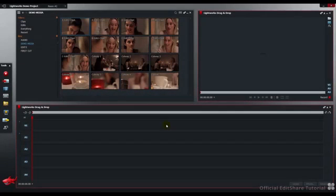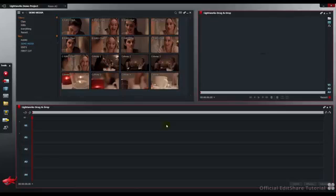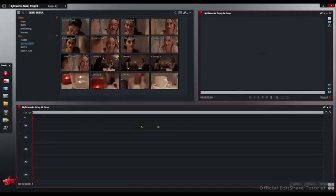Hello and welcome to Lightworks. In this tutorial we are going to have a look at dragging and dropping clips around the timeline.